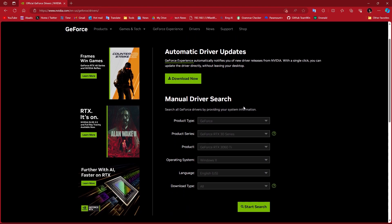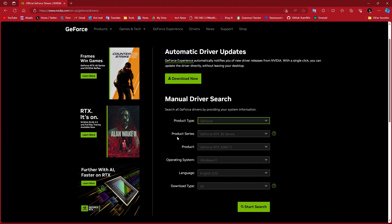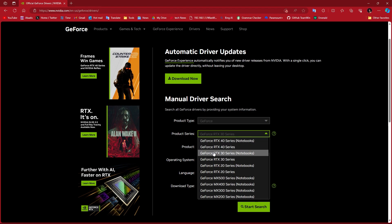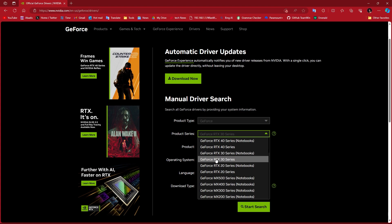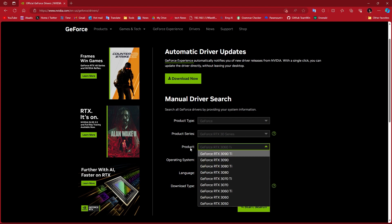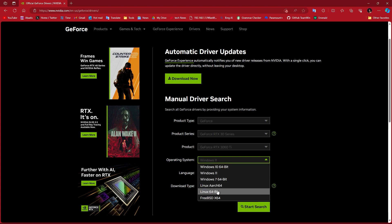The second option is manual driver search. Select your product type — for example, NVIDIA GeForce — then select your product series, like 40 series or 30 series, and whether you have a laptop or PC. In my case I have a PC, and I'm gonna select the 30 60 series. Then select the specific product — I've got the RTX 3060 Ti — and your operating system. It has drivers for Linux as well.